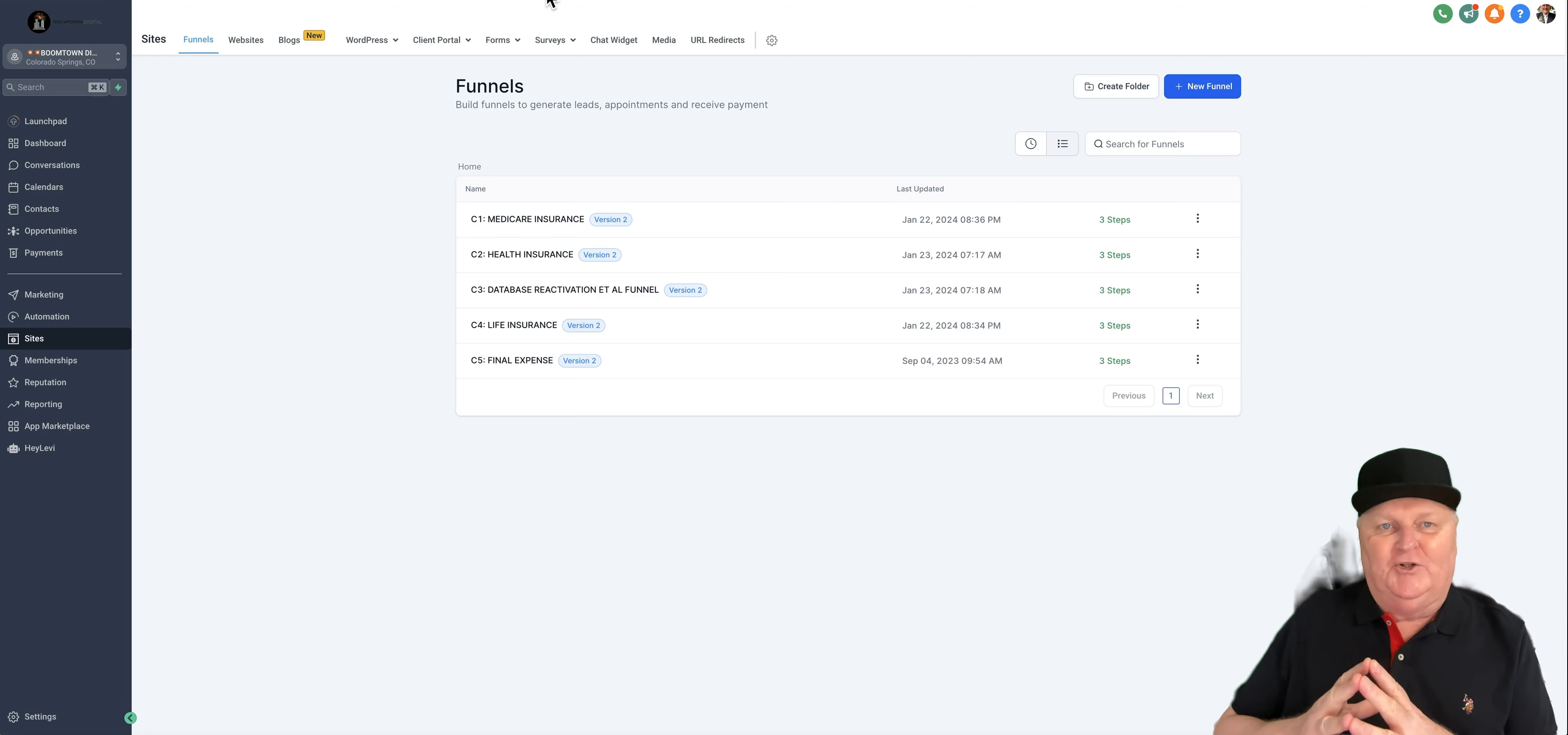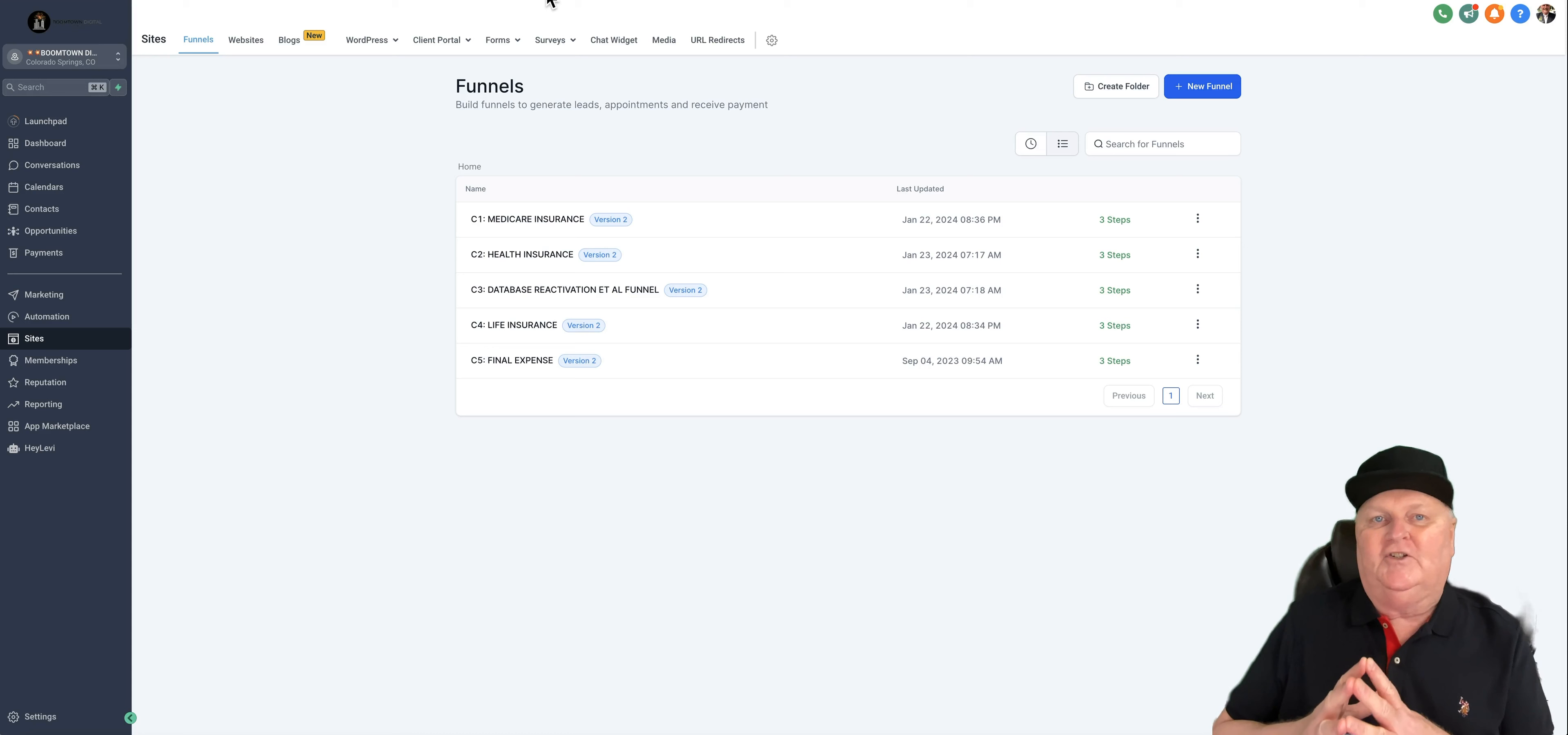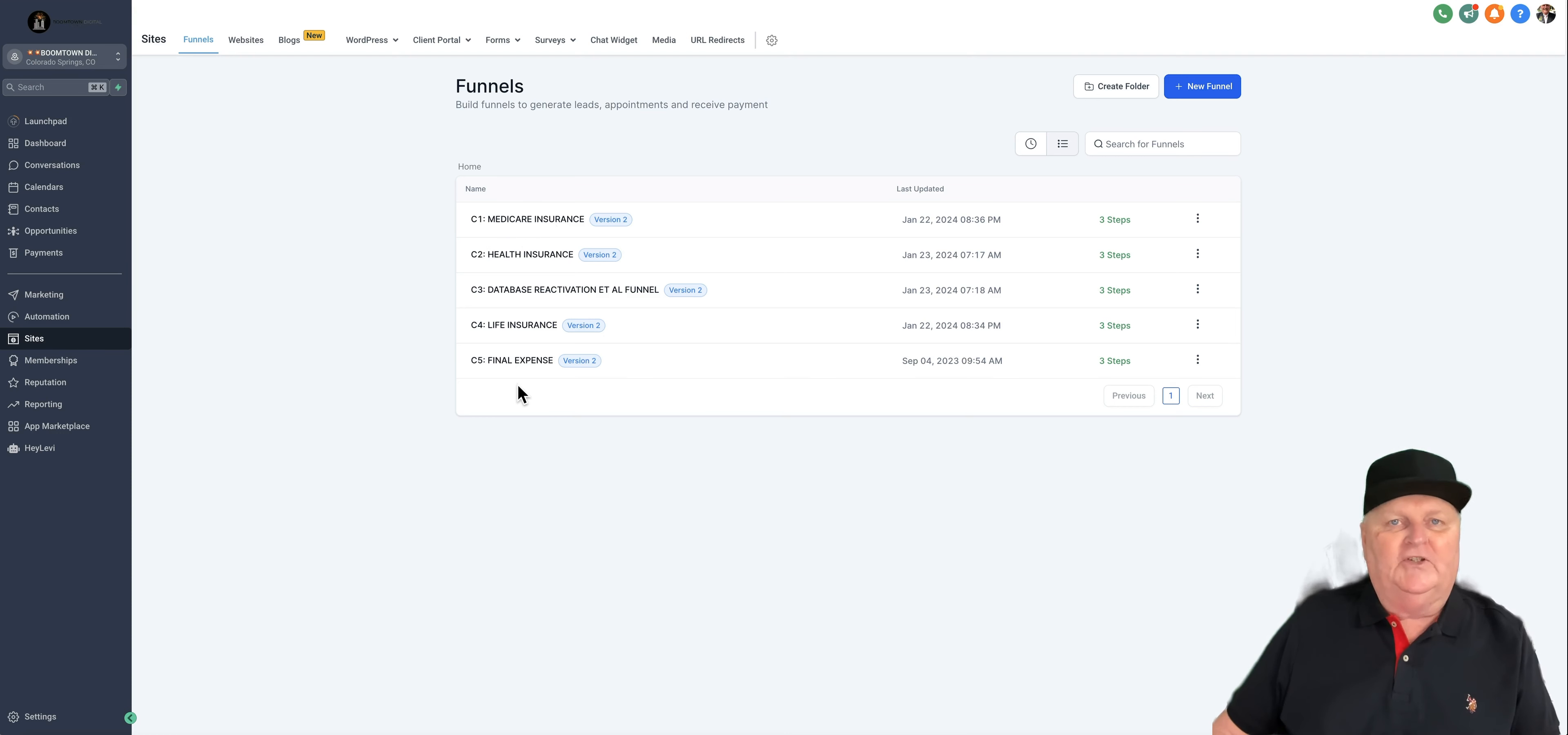It is my pleasure to give you a tour of the Boomtown Digital Insurance System Snapshot. Let's dive right in. I'd like to start off with the sites. These are the five funnels right here. This is what you use to capture leads.